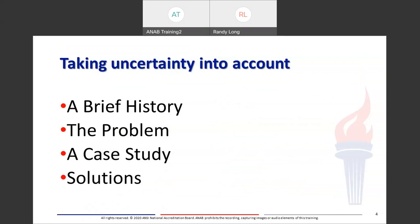Thank you, Melanie. Good afternoon, everyone. Thank you for attending this webinar titled Taking Uncertainty into Account. We'll start with a brief history, talk about the problem or some of the problems, look at a case study, and investigate some solutions.